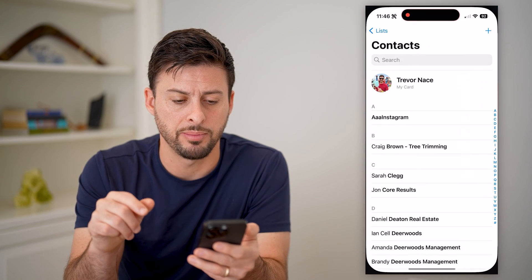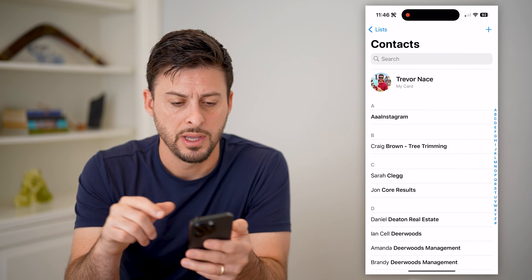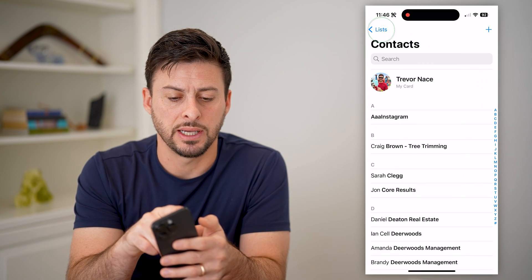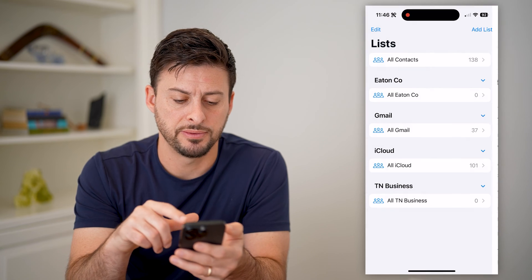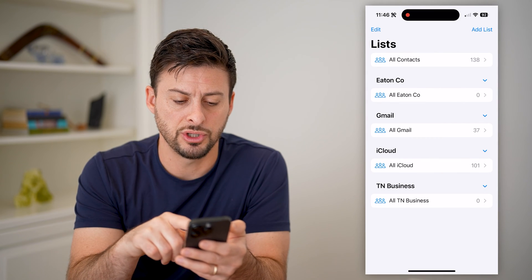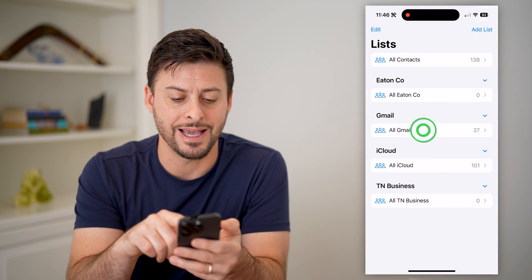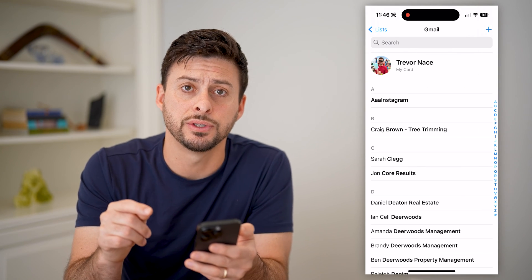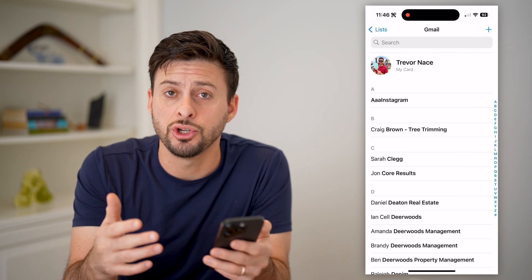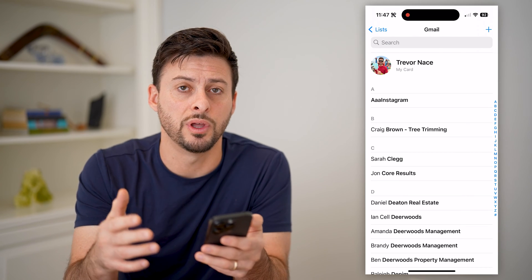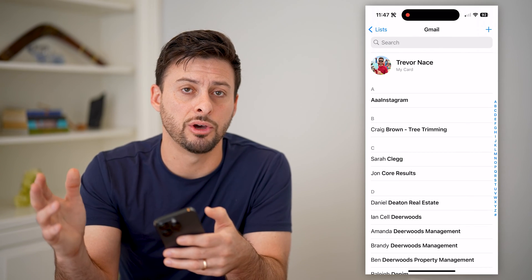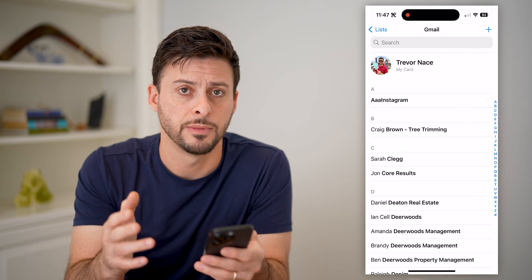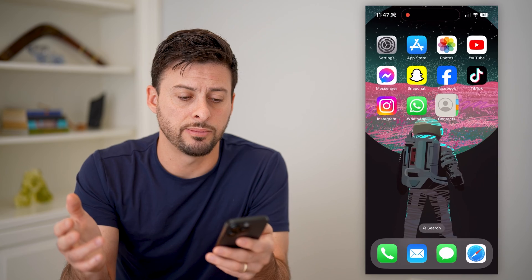Let's open it up here. You may want to tap on Lists at the top left and choose that specific Google account, and it will show you every single contact that it's downloaded onto your device. So that's one option.